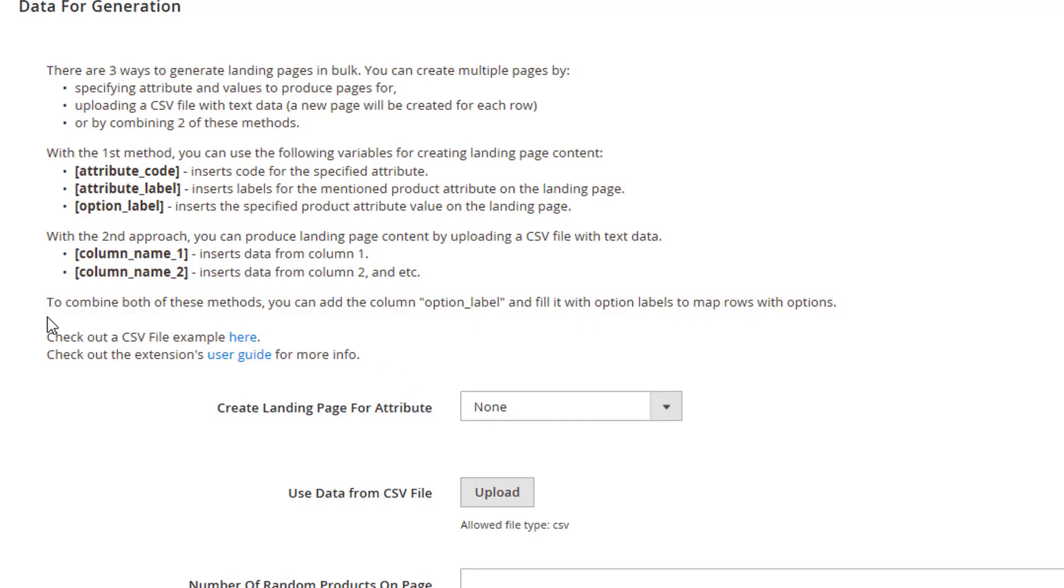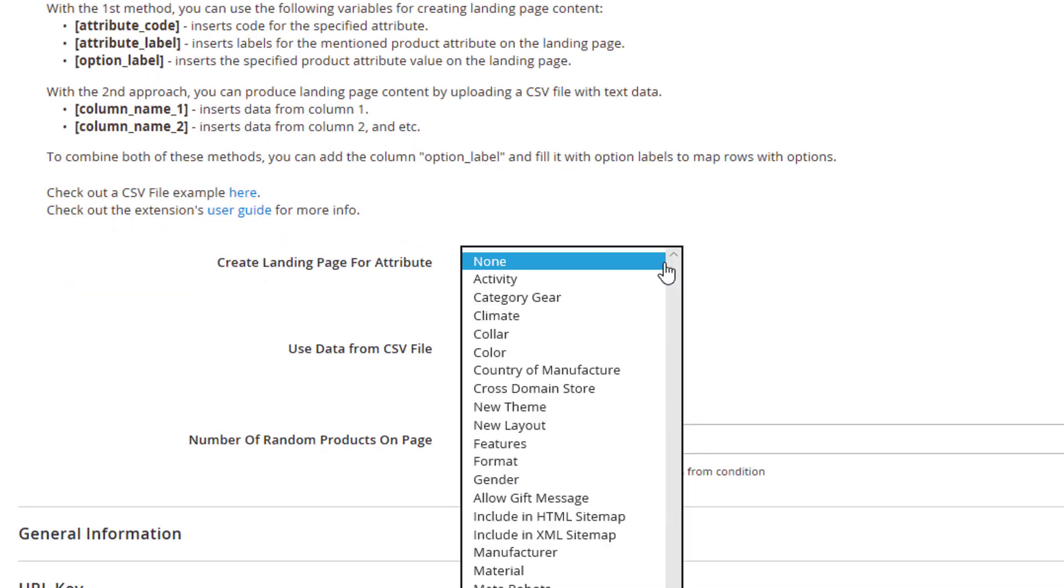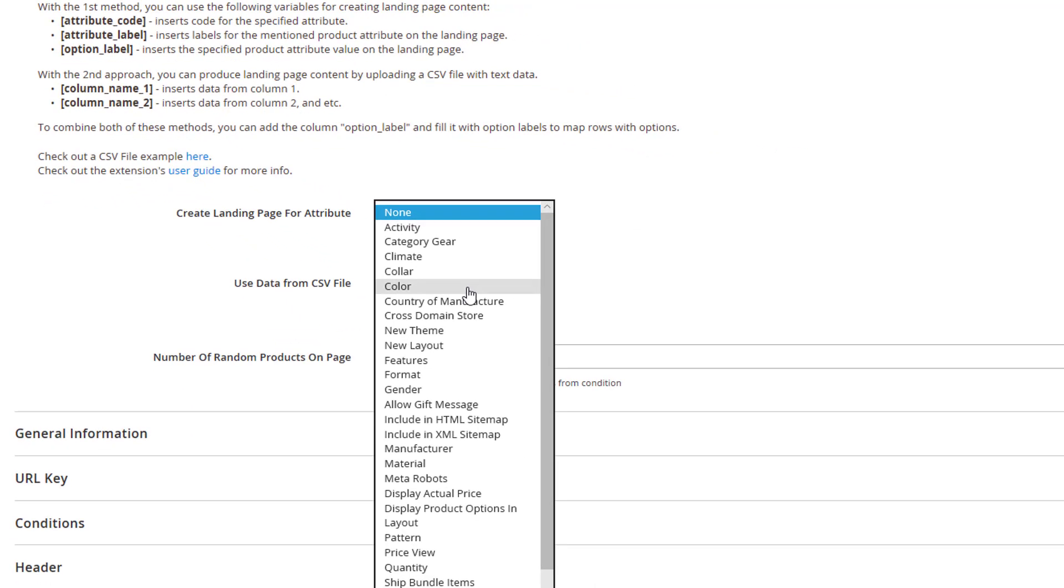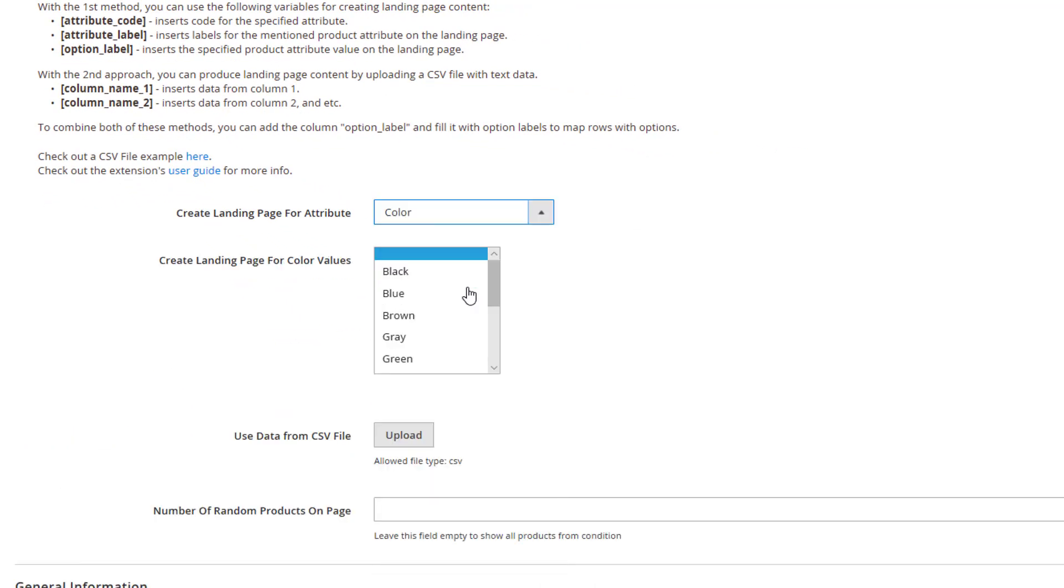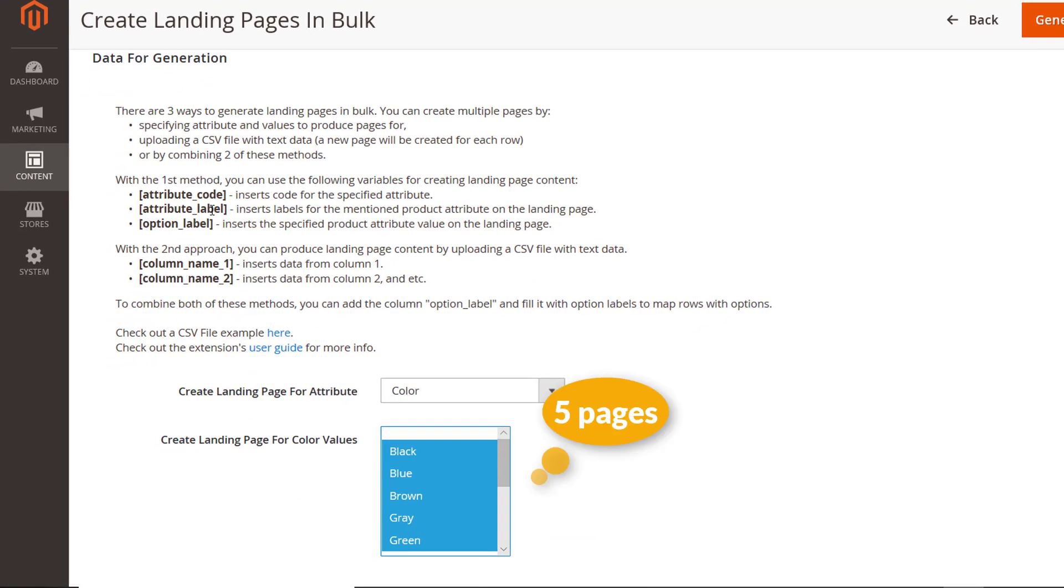Let's try the first method. Specify the attribute to create landing pages for. Choose the attribute you need here. Then, specify the necessary options. There will be created as many landing pages as the number of options you've selected.